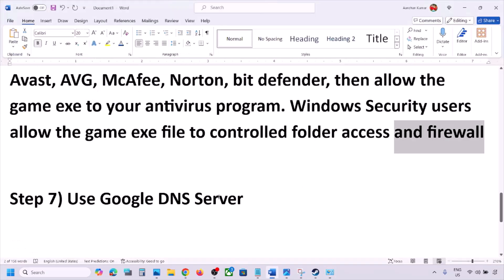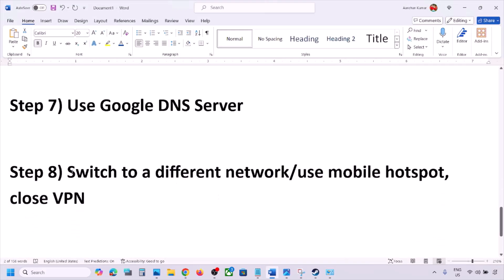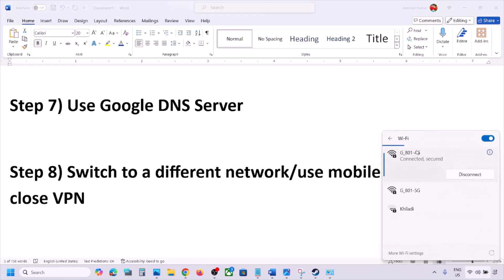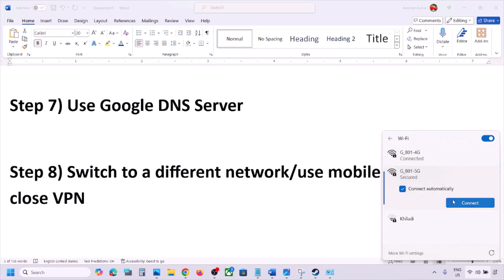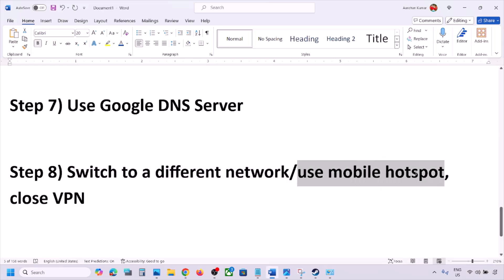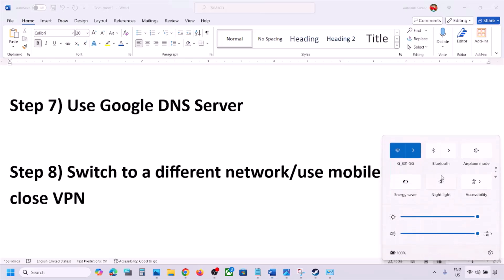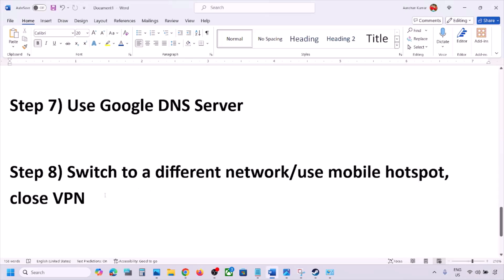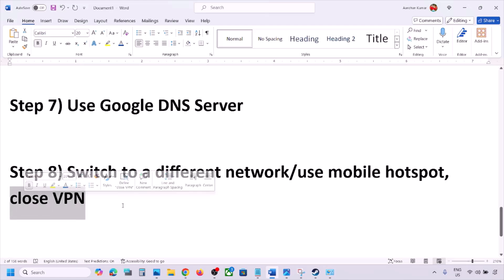The next step is to switch to a different network. If you have another network available, switch to it and check. You can also switch to a mobile hotspot — turn on the data on your phone, turn on the hotspot, connect your computer to your phone's network, and check. If you are using a VPN, close the VPN and check.